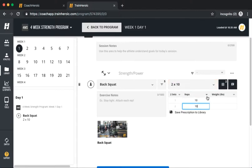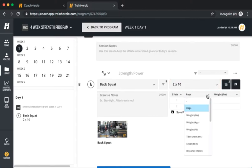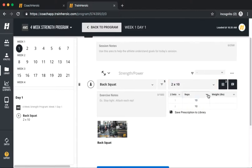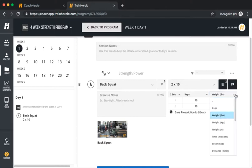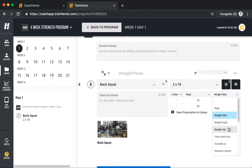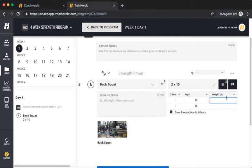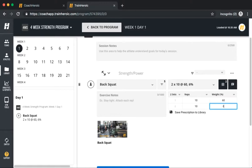You'll notice that each of the columns, reps and weight in this example, can be customized in order to track exactly what you'd like with your athletes. You can choose to be prescriptive, adding in the weights or percentages, or you can choose to leave cells empty so that the athlete can pick their own starting point. Keep in mind that your athletes will always be able to adjust what you've prescribed.